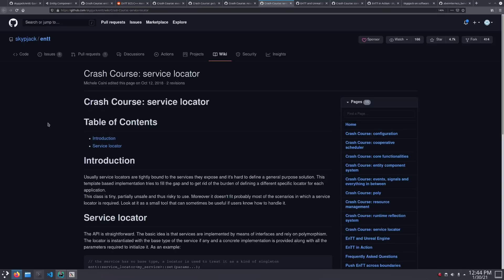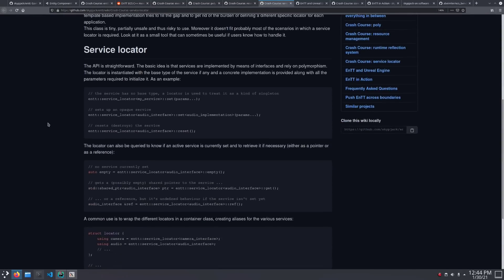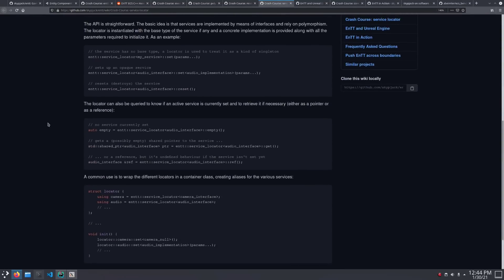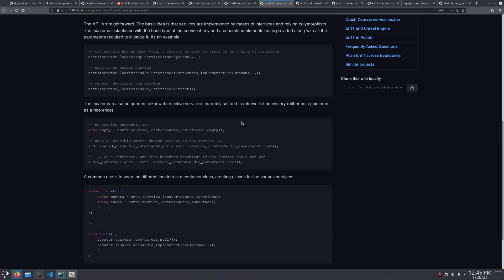And there's also a simple service locator that allows you to wire up implementations of these interfaces at runtime. Nice to have, but don't abuse it. It is a singleton in disguise.